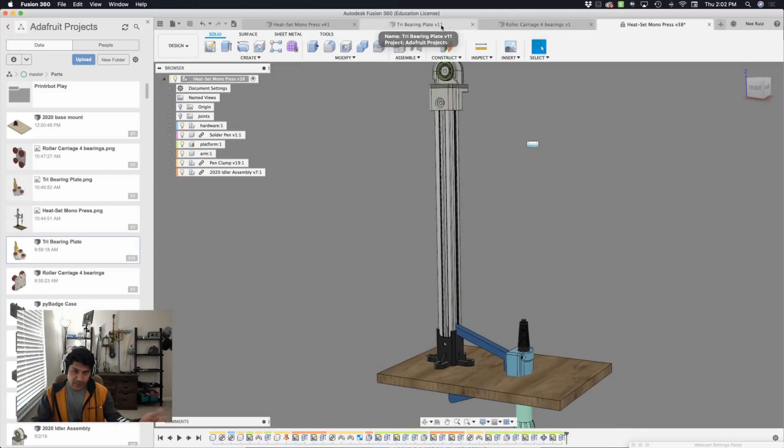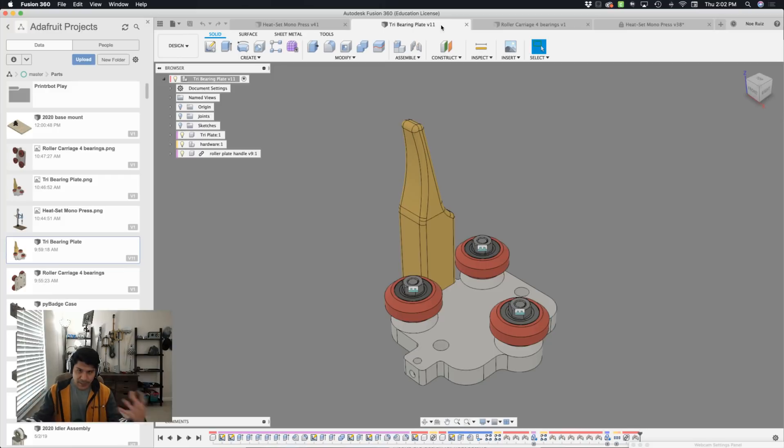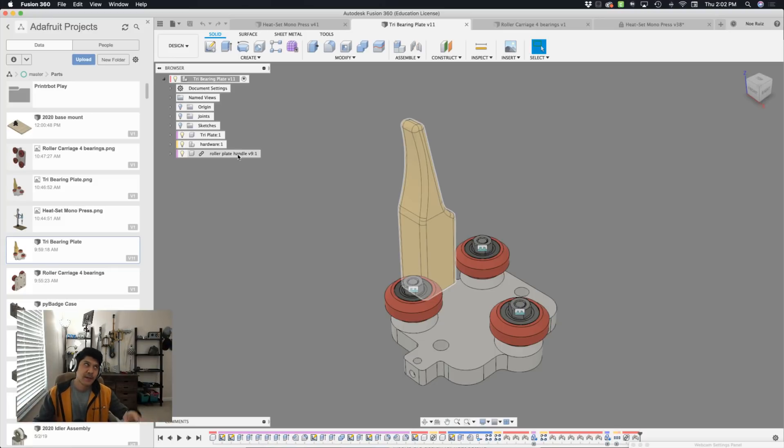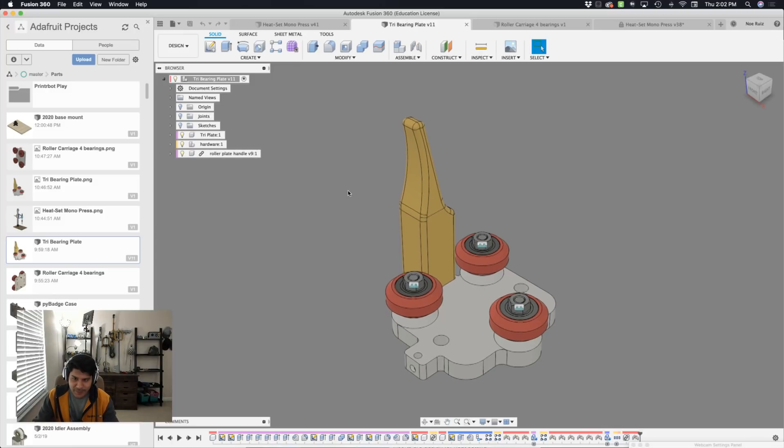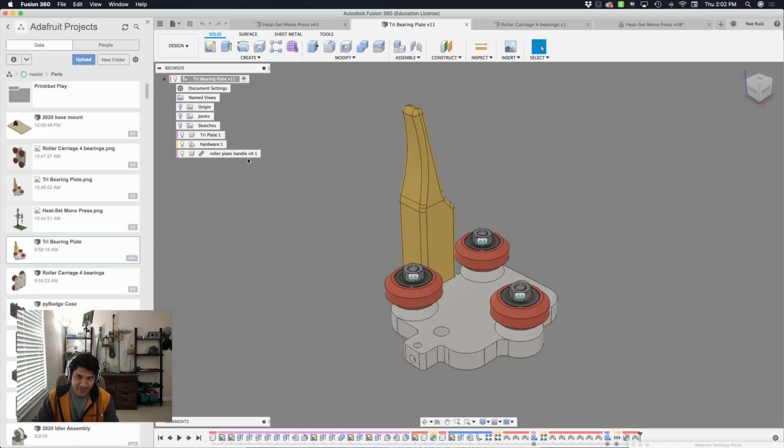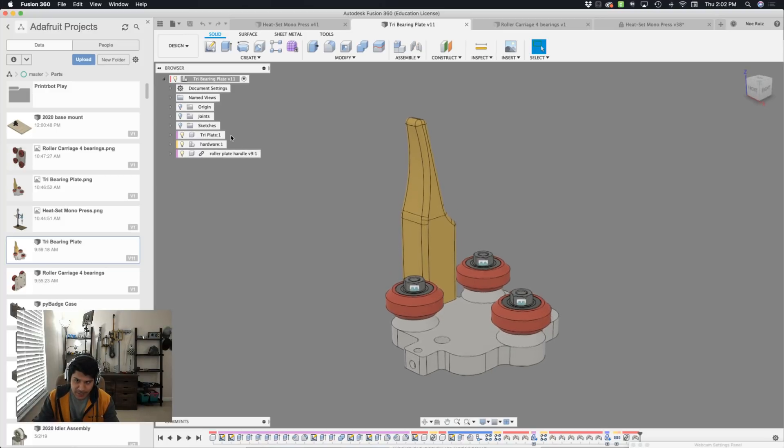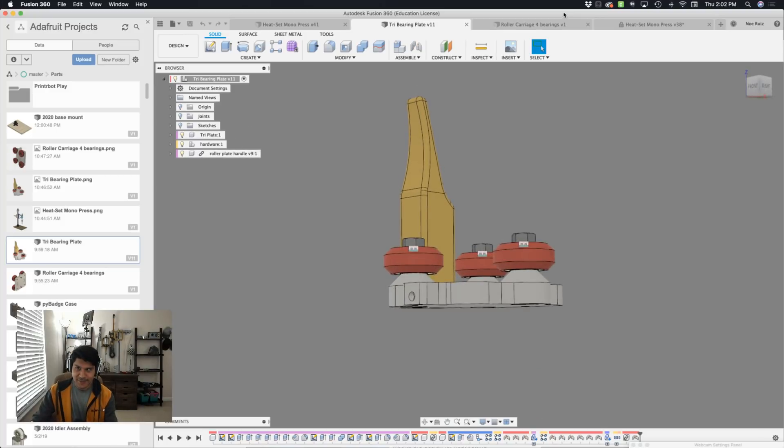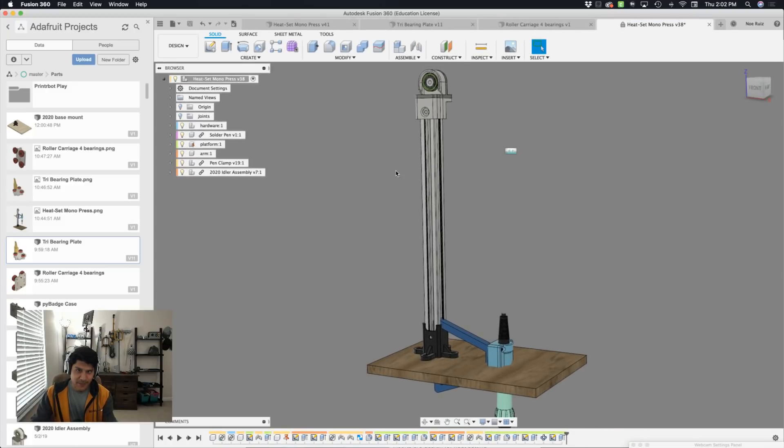The new roller carriage was designed in a separate document. So it has its own handful of hardware and linked components. So you can totally have a linked component and then link the linked component, if that made sense. You can have components that have linked components in them. So I have that handle that was a linked component designed in its own document. It was brought into this document. And now I'm going to bring this one into the main assembly here.